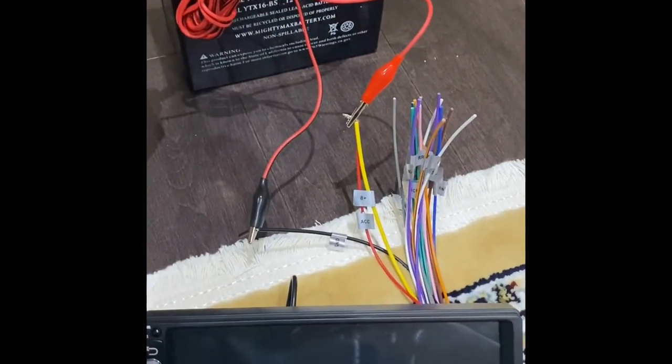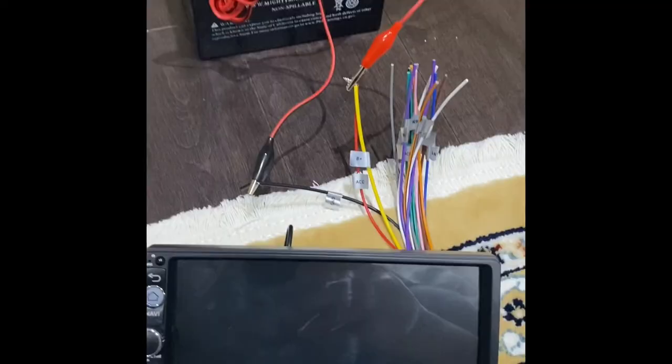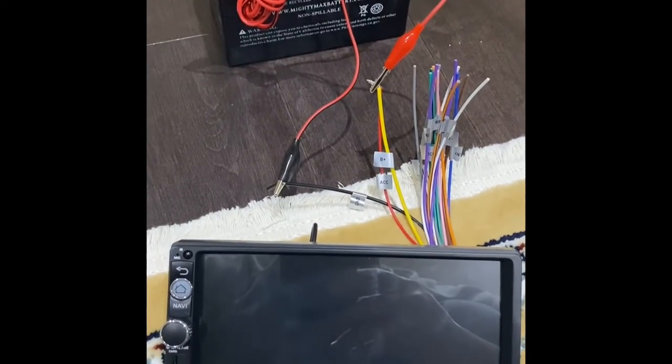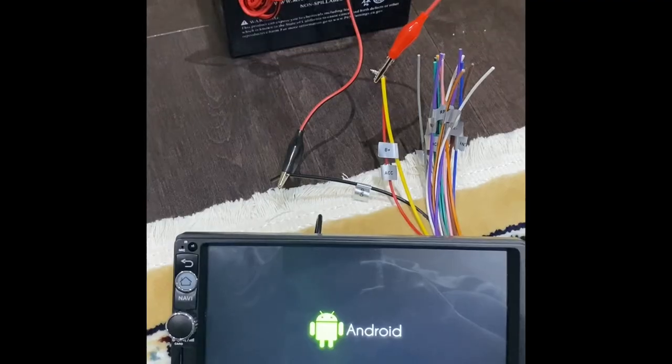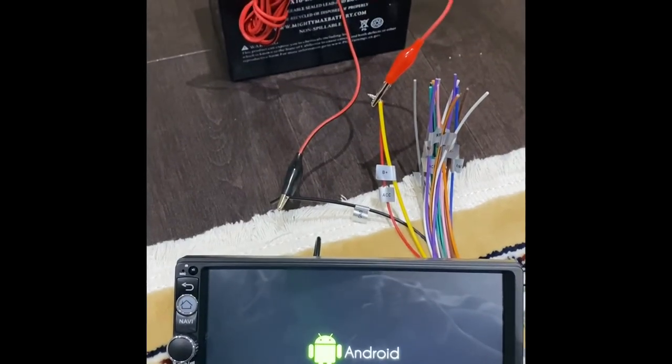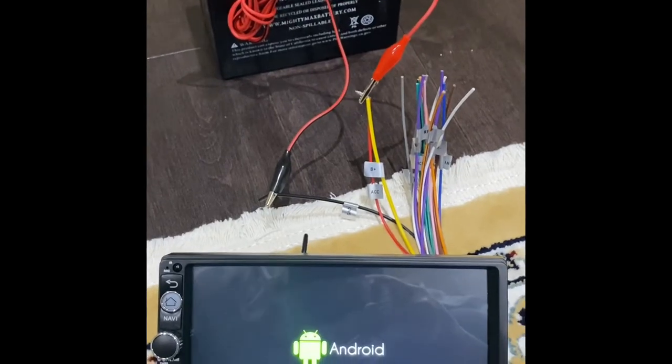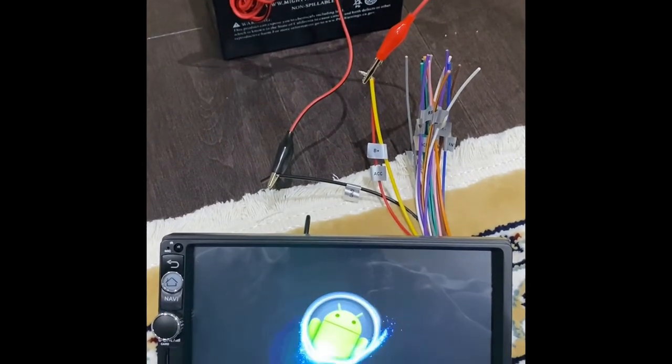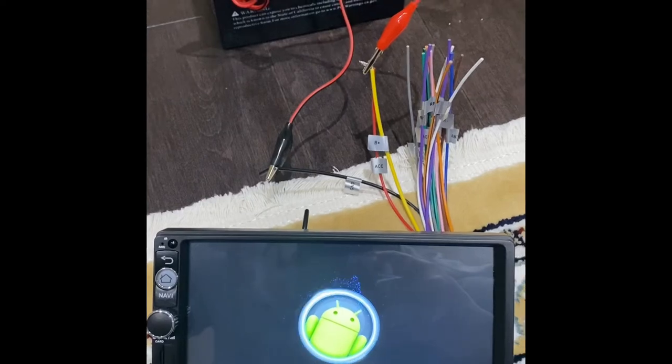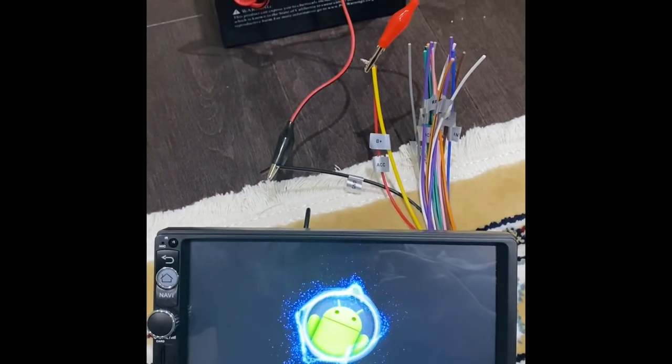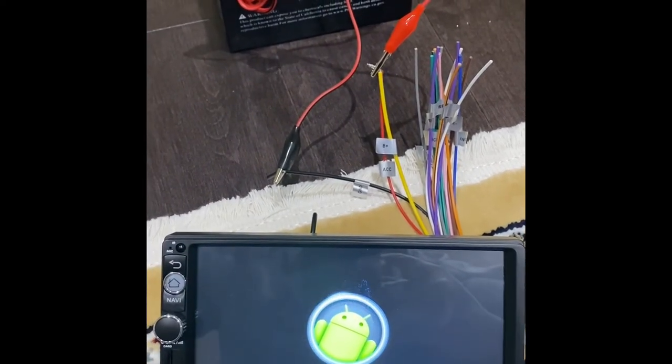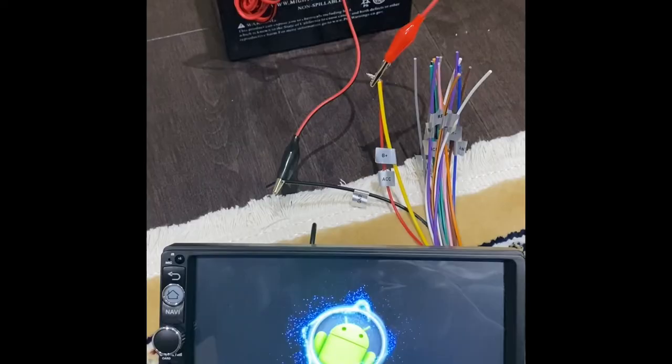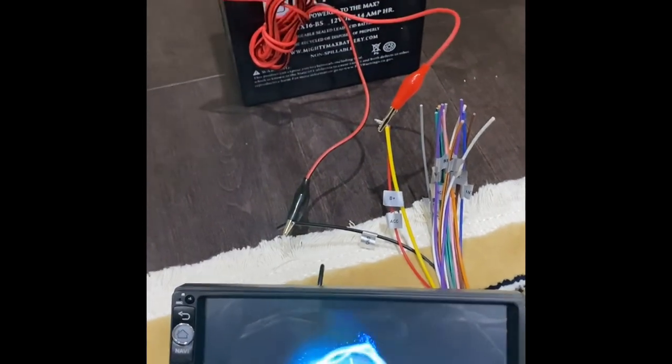So this is how you can check if a car stereo outside the car is working or not. Thanks for watching. Okay, bye.